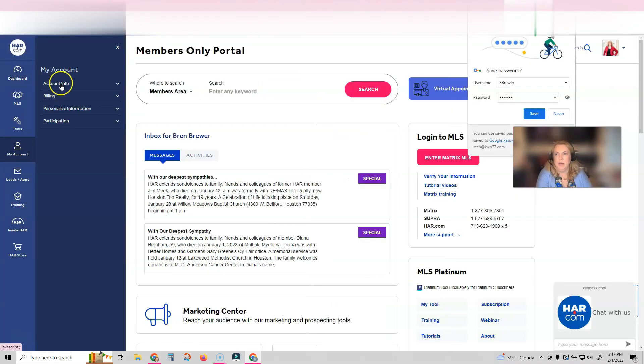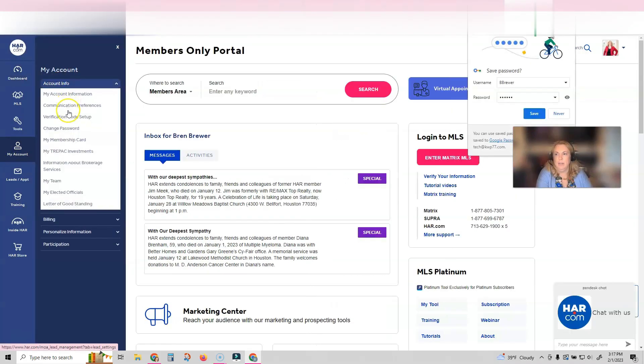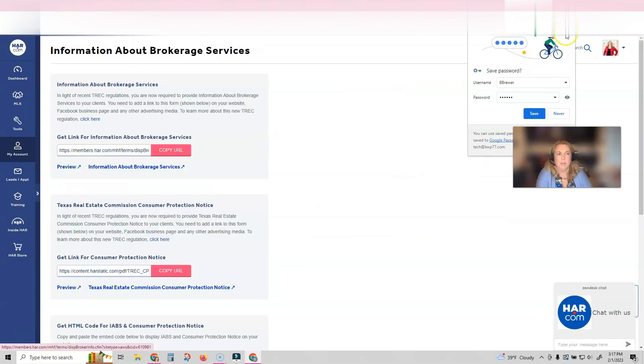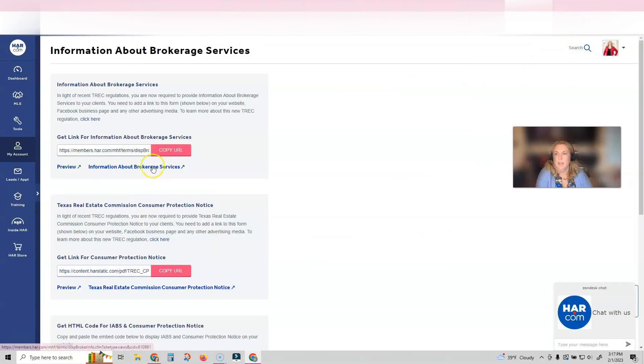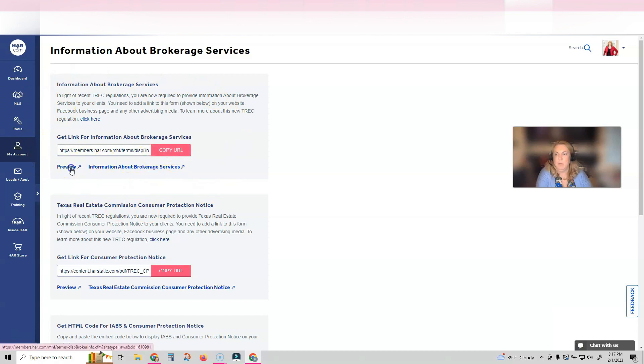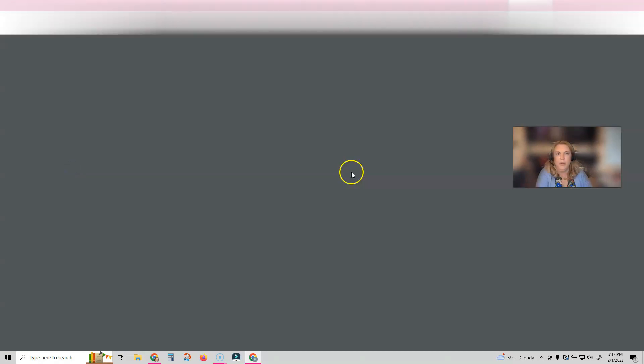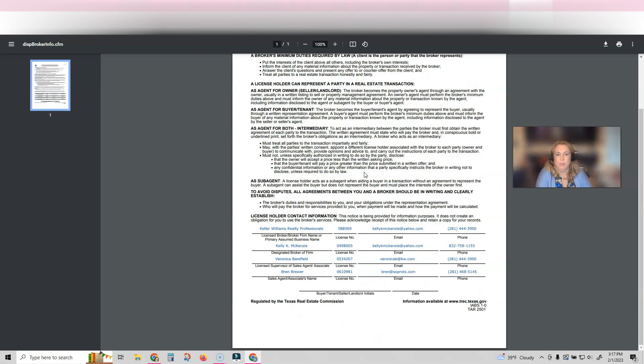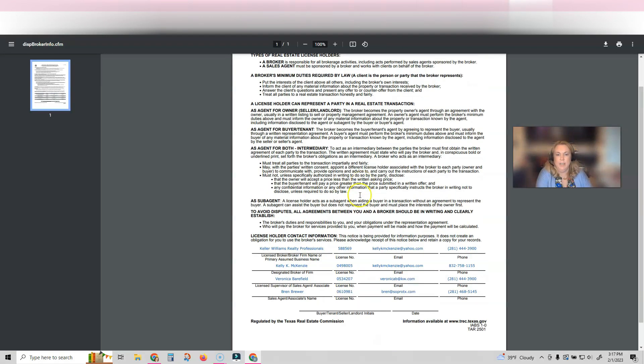I'm going to click on my account, I'm going to click on account info, and then I'm going to click on information about brokerage services. The first link here has been created for you. You can preview and see that this is what I need it to be, and it has my information. If you're doing this, it's going to have yours.